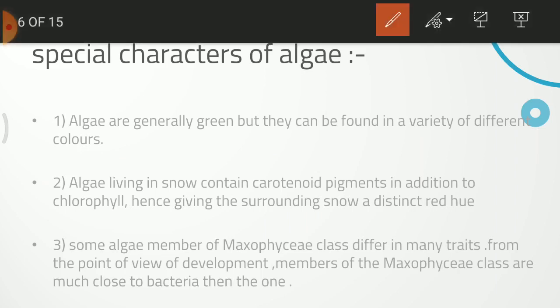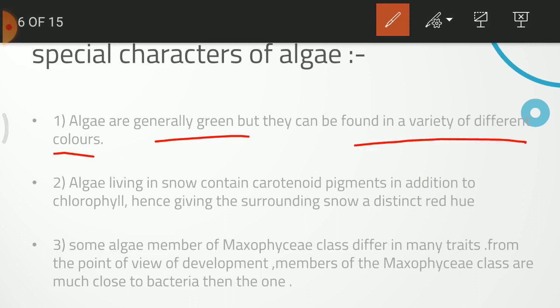Now we are talking about special characters. Algae is generally green, but there are many different colors. When you see Algae, the most common one is green, but there are also yellow-green, brown, and red colors. There are carotenoid pigments that give color to algae — for example, some algae appear red in snow due to carotenoid pigments. The red color can be seen from far away.